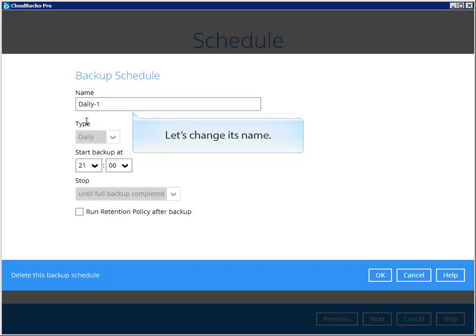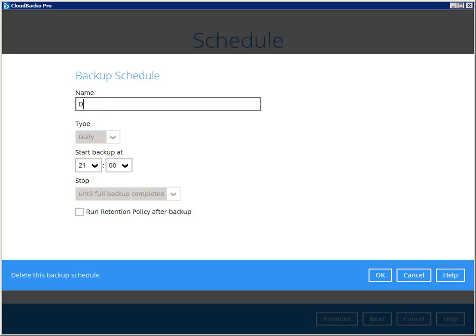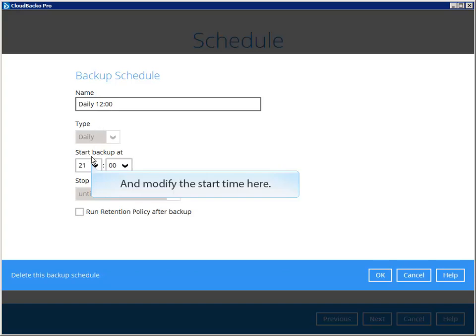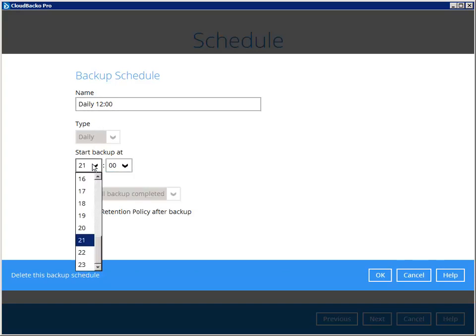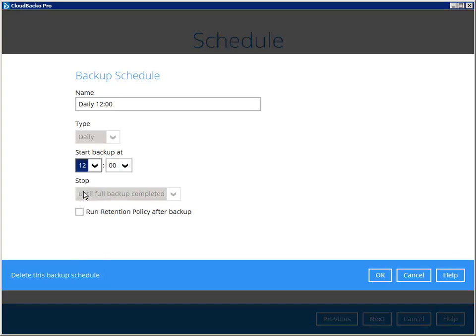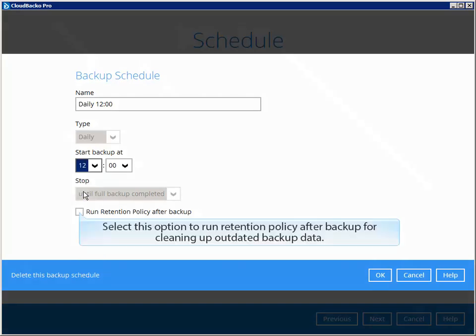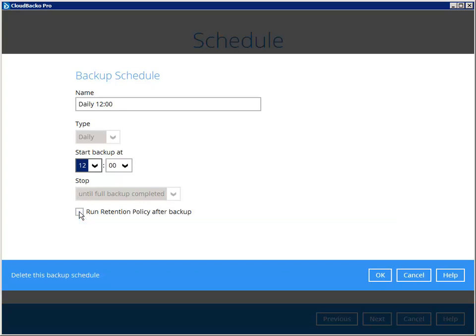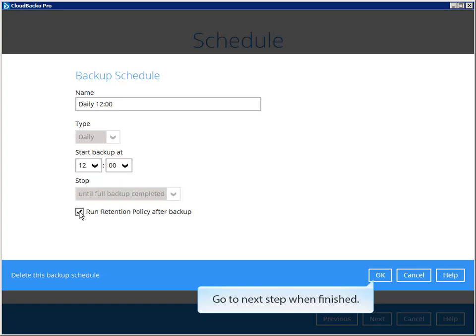Let's change its name and modify the start time here. Select this option to run retention policy after backup for cleaning up outdated backup data. Go to next step when finished.